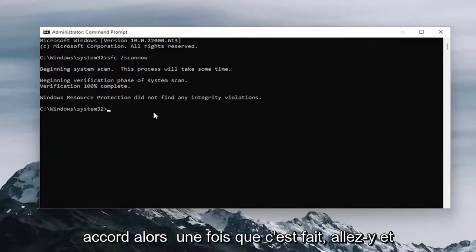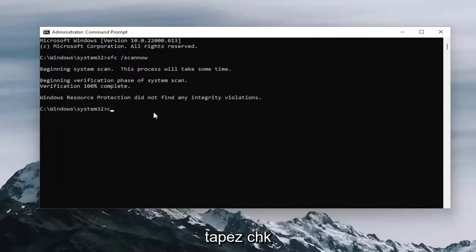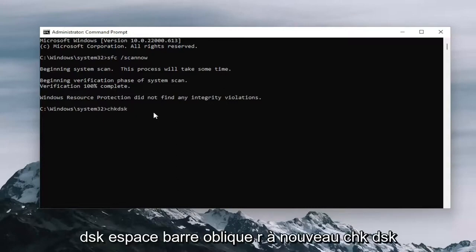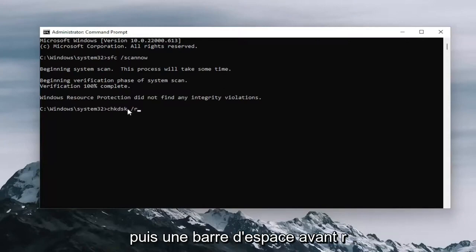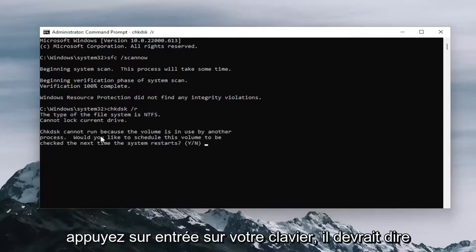Okay, so once that's done, go ahead and type in CHK DSK space forward slash R. Again, CHK DSK and then a space forward slash R. Hit enter on your keyboard.